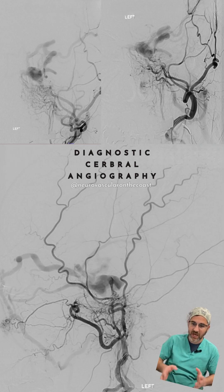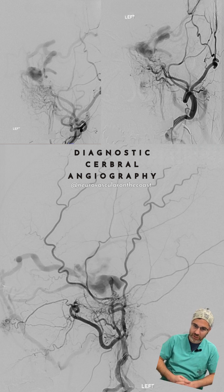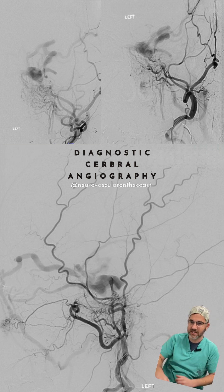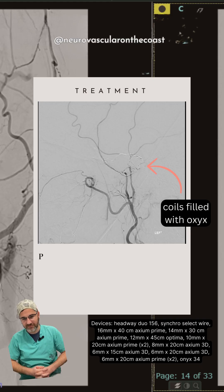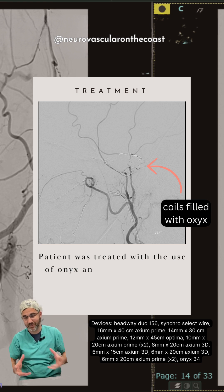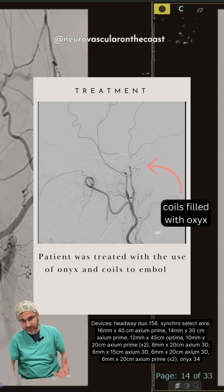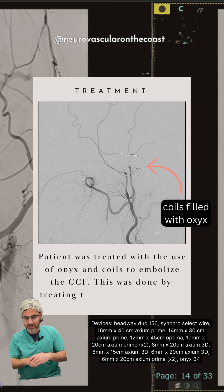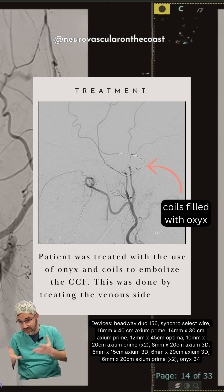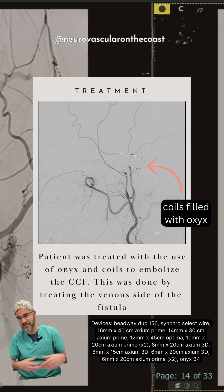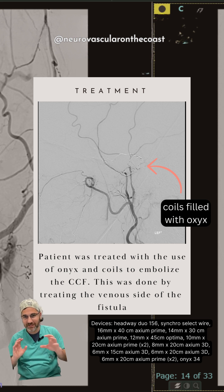Here are some excellent AP views on top and a lateral view below, again showing those small arterial pedicles — the wispy vessels going to the big venous blob. That is a cavernous carotid fistula. We filled this fistula with coils and subsequently filled the coil mass with Onyx. It's my favorite way to treat a cavernous carotid fistula because it really seals it up nicely and you get a great result. This is what a post-treatment external carotid artery injection should look like — you see just the arteries, not the veins.